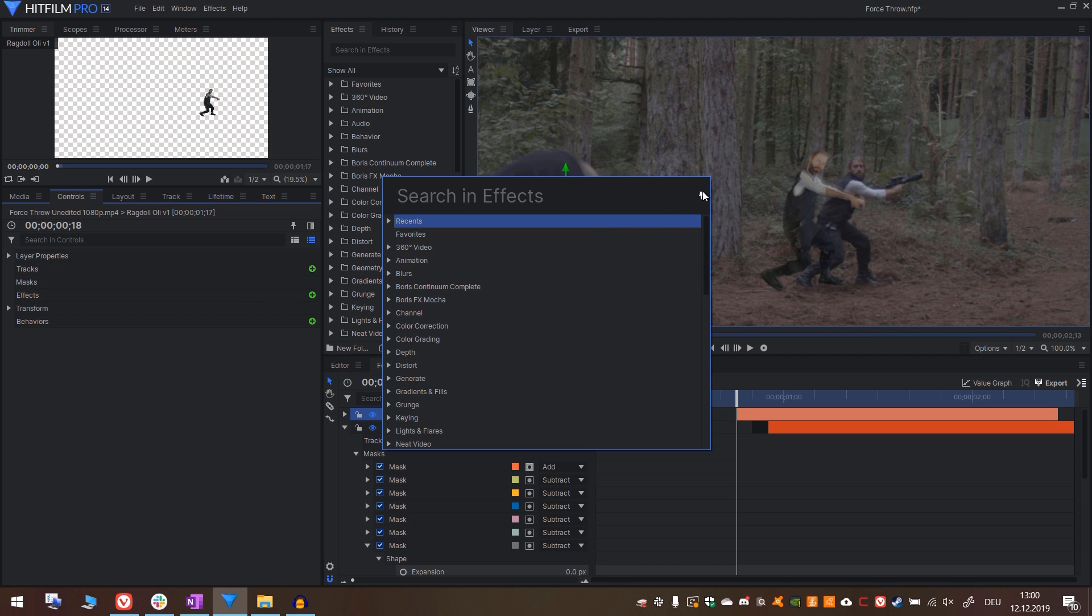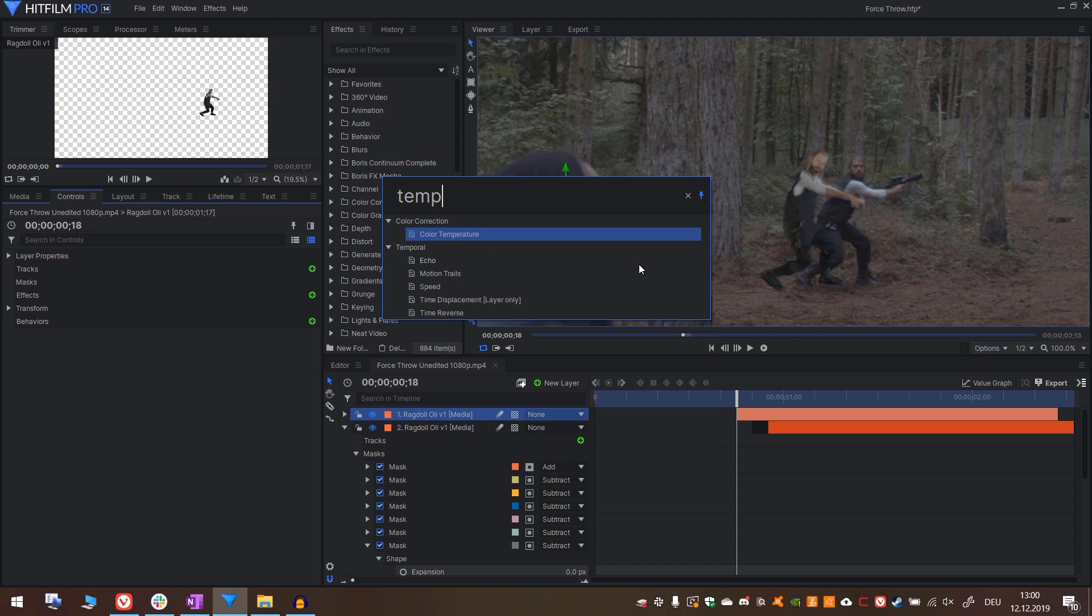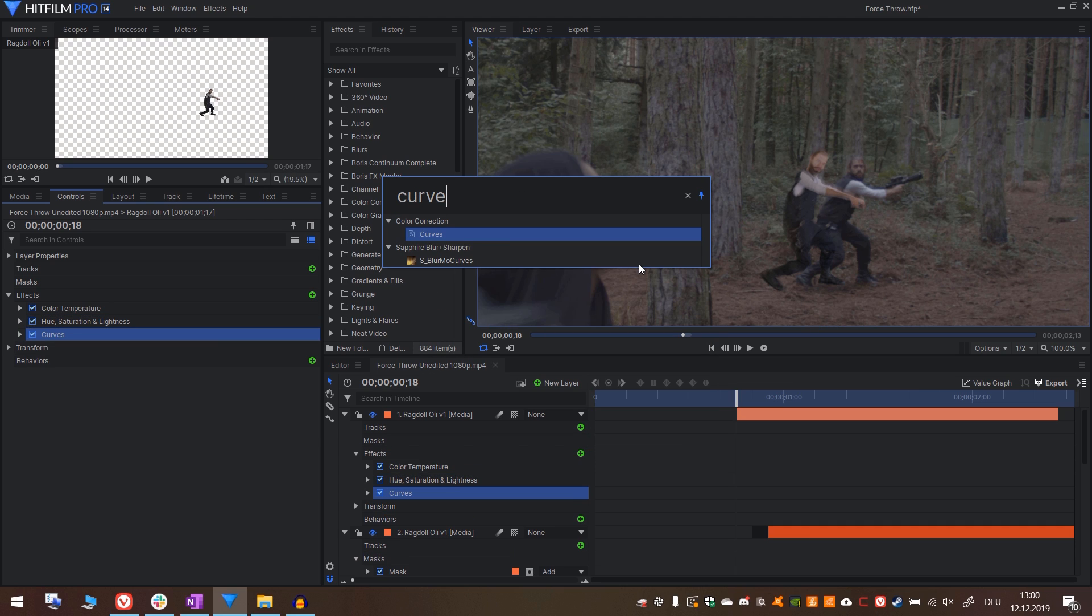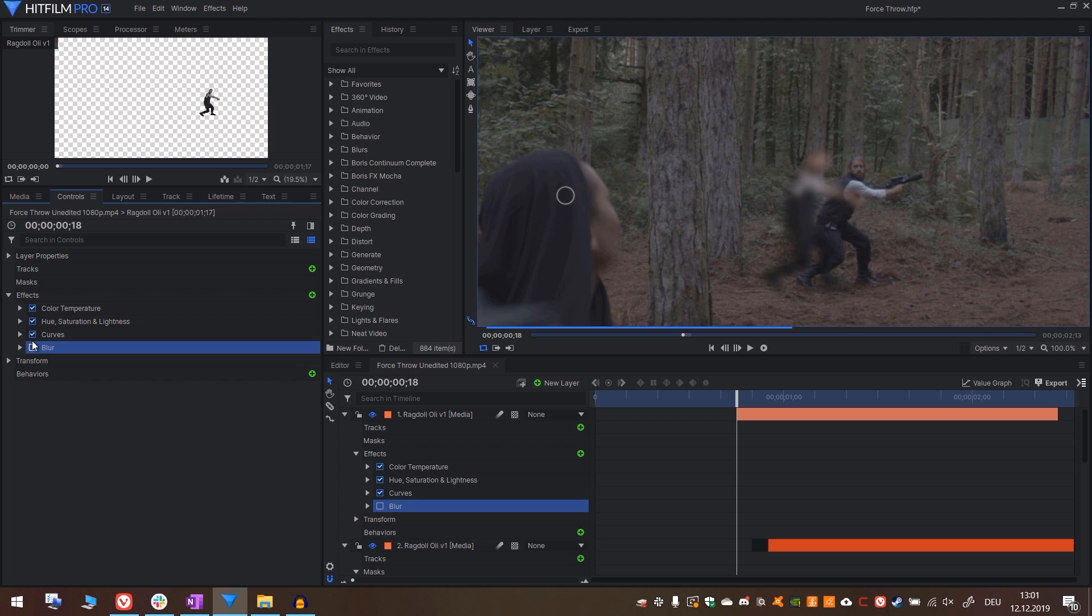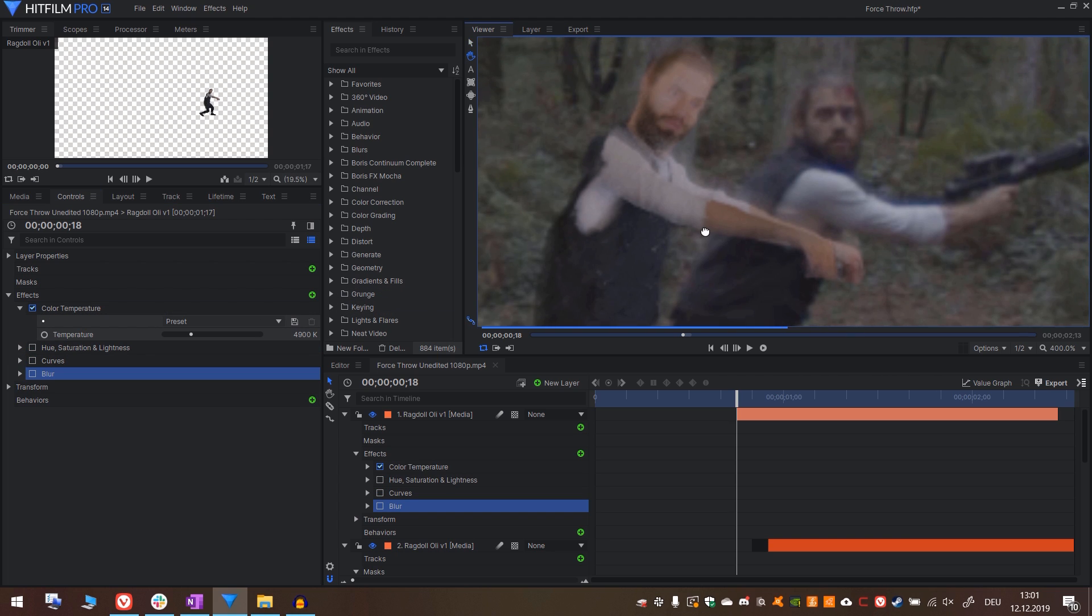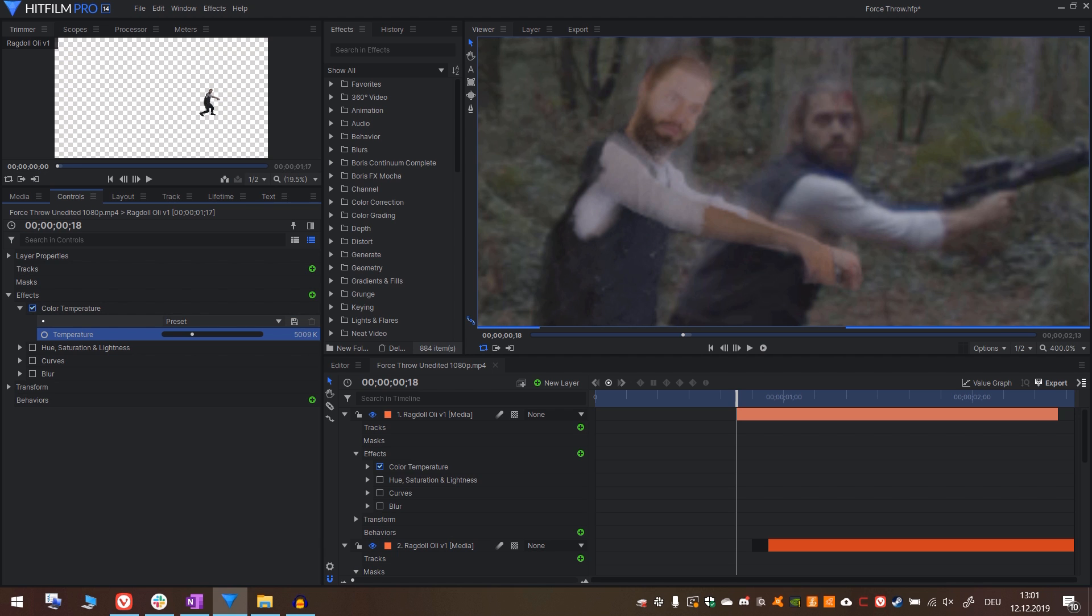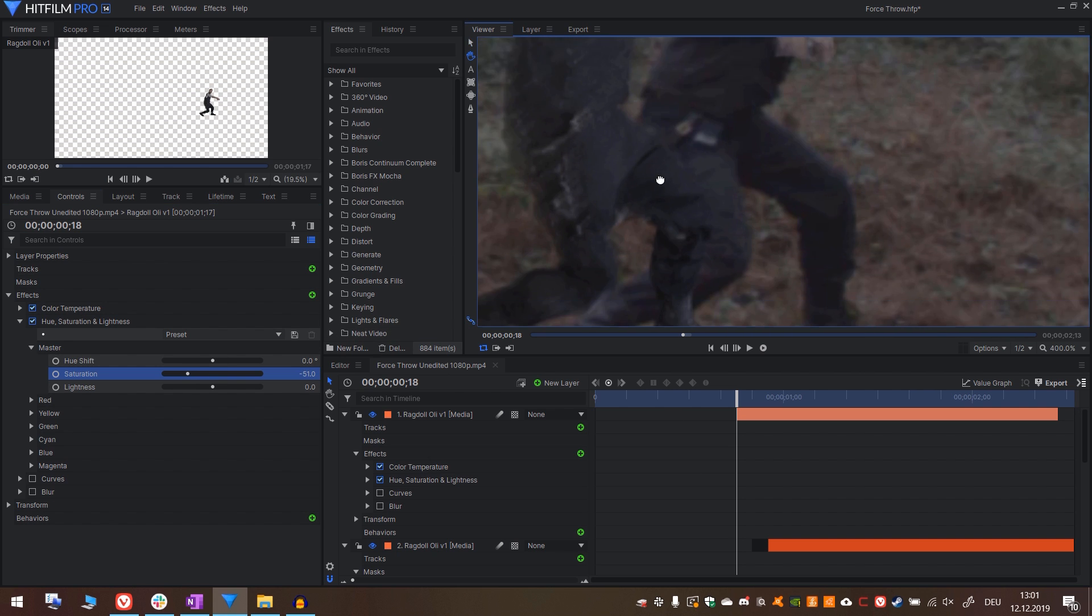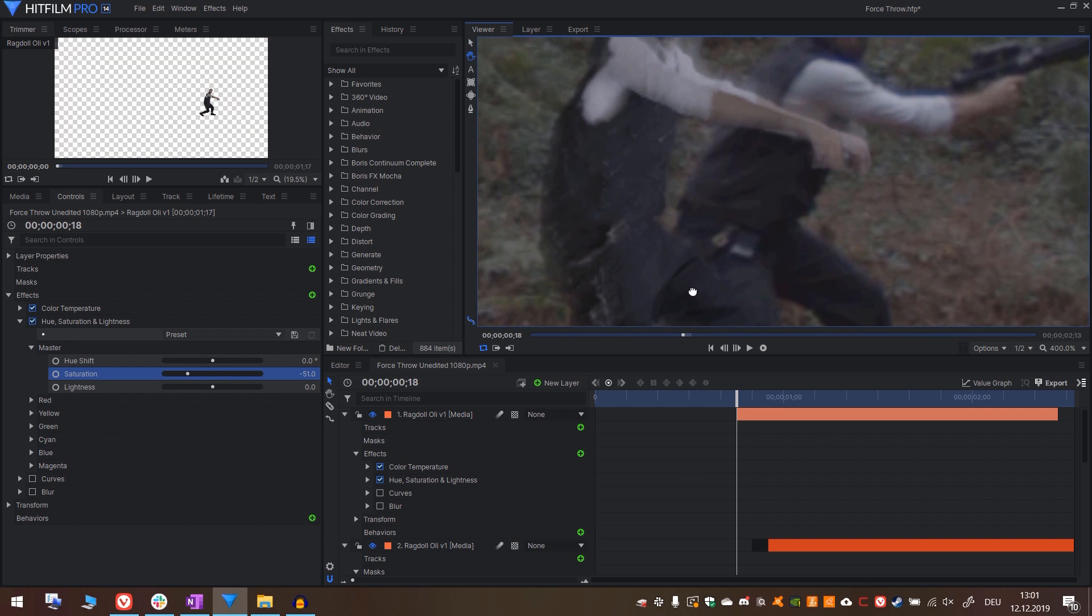Now let's add a few effects. Pin down the search menu right here to add multiple effects in a row. So first the color temperature effect, then saturation, curves, and blur. Deactivate them all except temperature and let's dial this in first. Let's make it a bit cooler. I think this is fine. Let's go into hue saturation. Turn down the saturation a little bit.